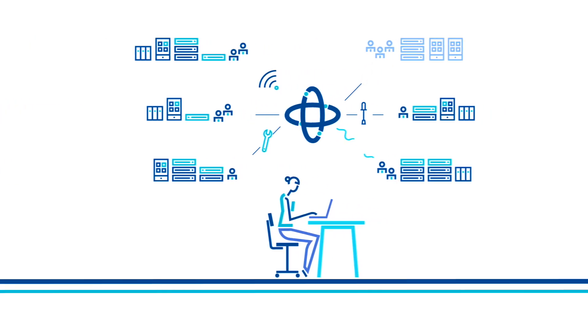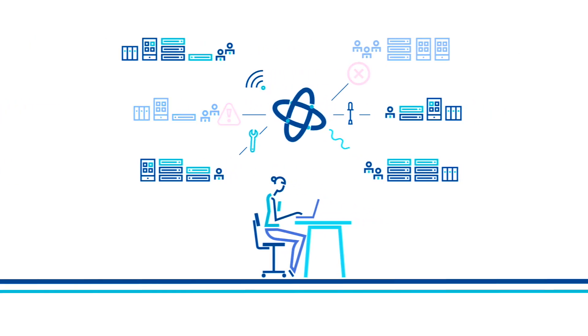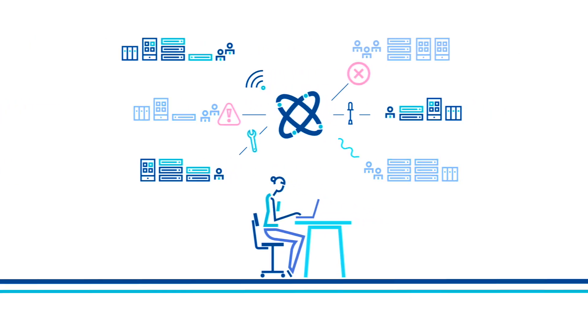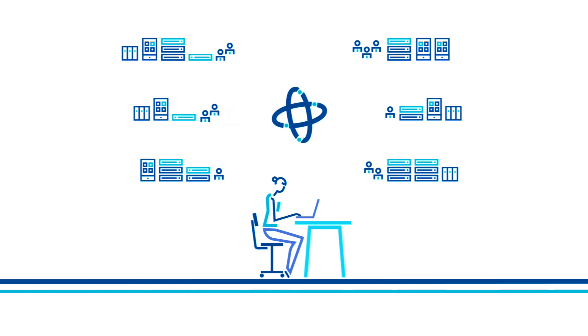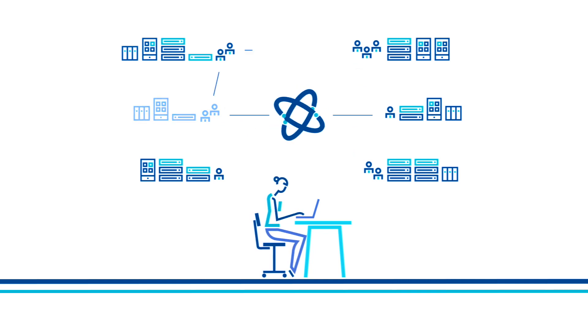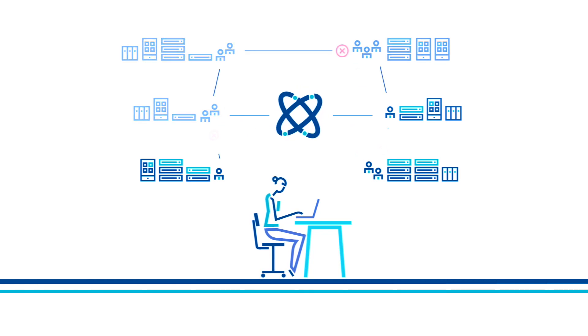But manual error-prone data center processes, inconsistent tools, and handoffs across IT silos slow you down.